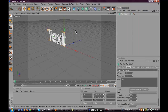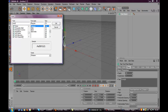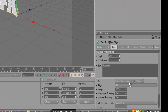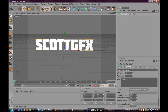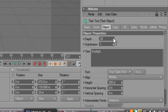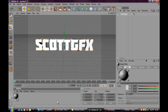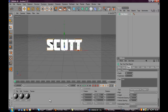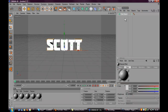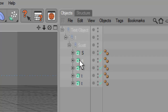Go up to MoGraph, Text Object, and name it to whatever you want. I'm going to do Scott GFX. Use whatever font you want — I'm going to use MoLocked. And just align that to the middle. Click on this text and hit C, which will make the text editable, and you've got all the individual letters here.